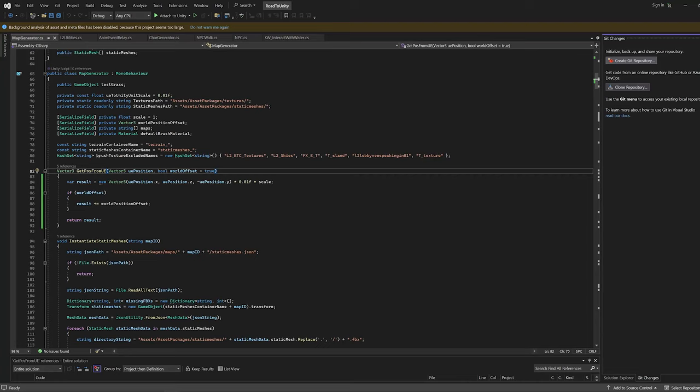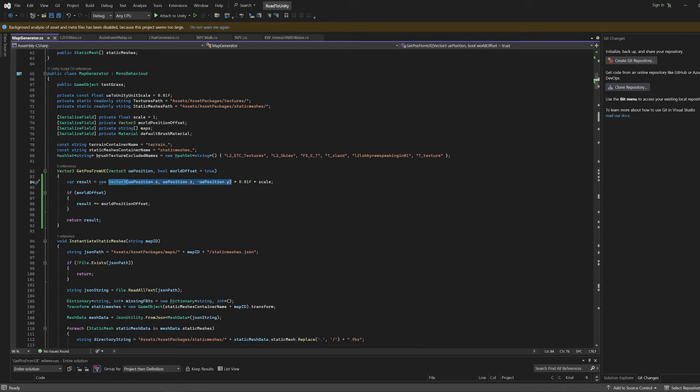Let's start with a quick correction. In the previous video I was performing the axis conversion from Unreal Engine incorrectly. Here's the corrected way of doing so.